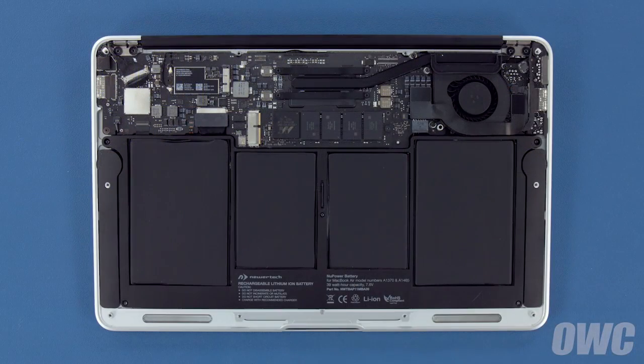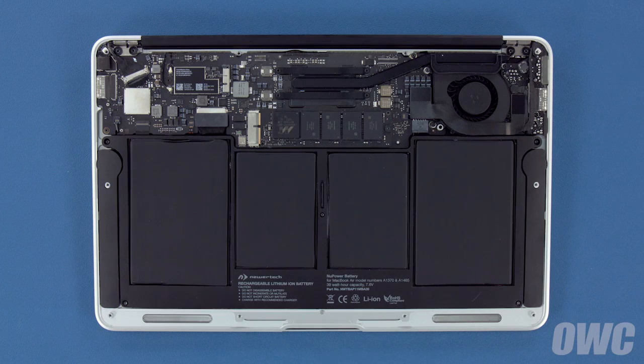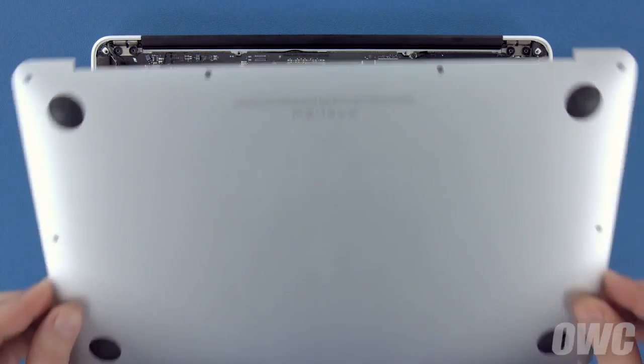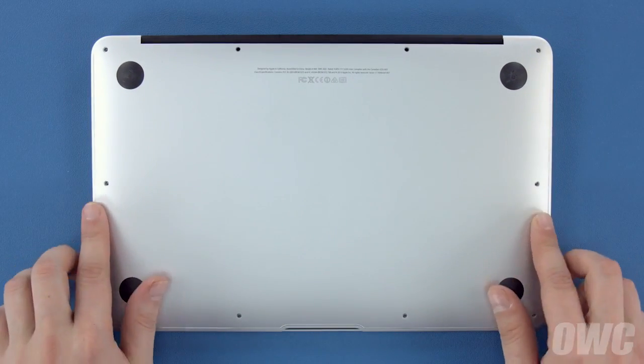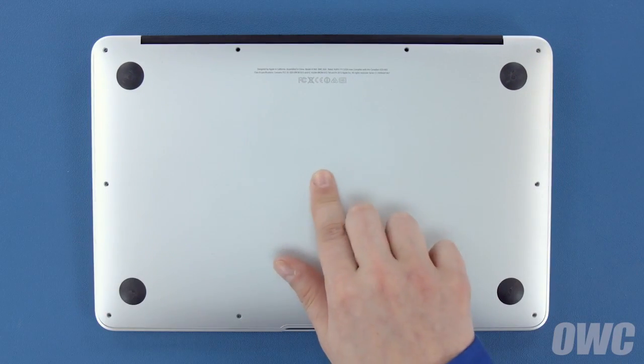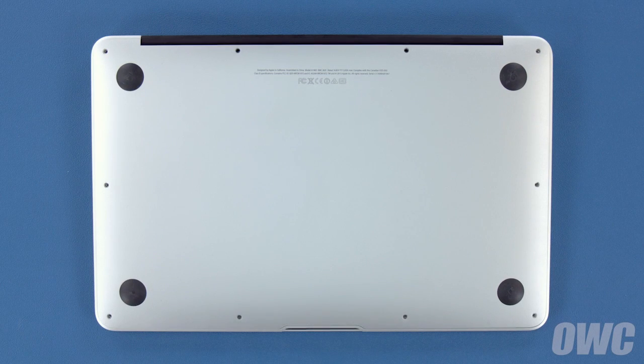You can now set the bottom cover back into place and replace the screws you removed earlier. First, push down in the center to engage the internal clip.